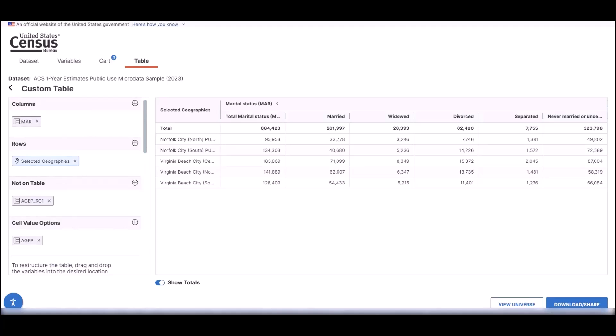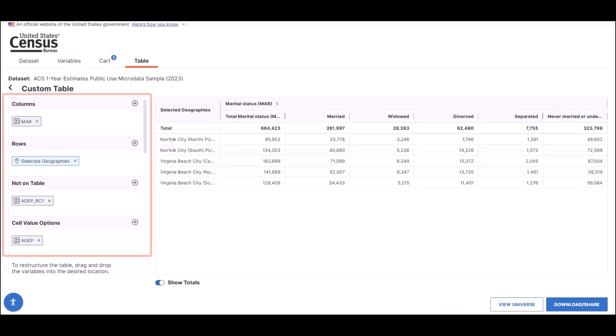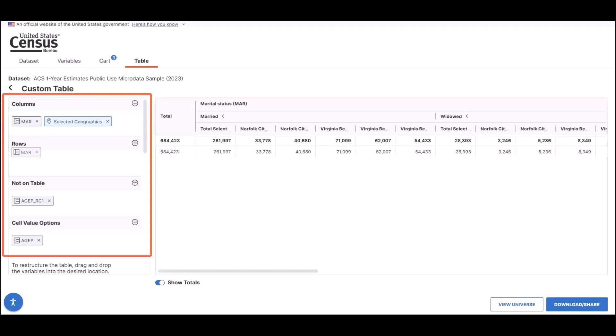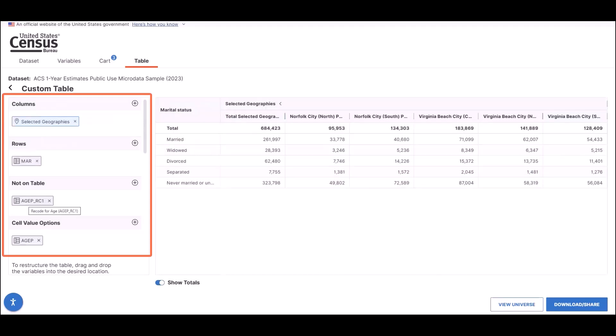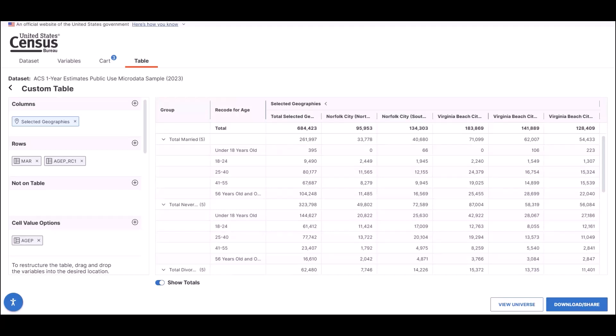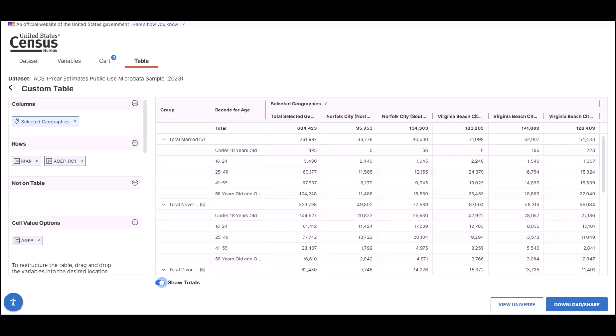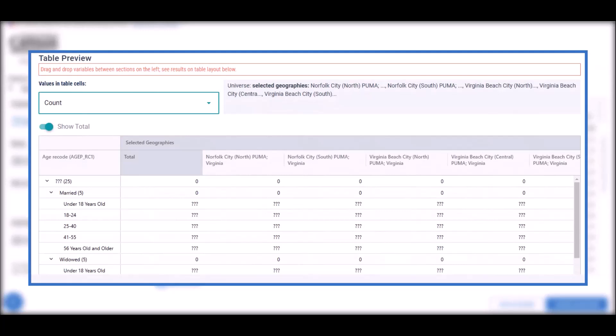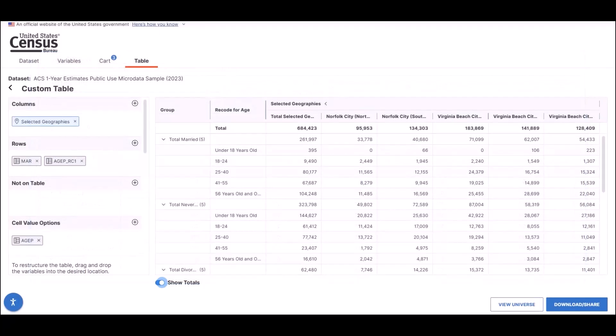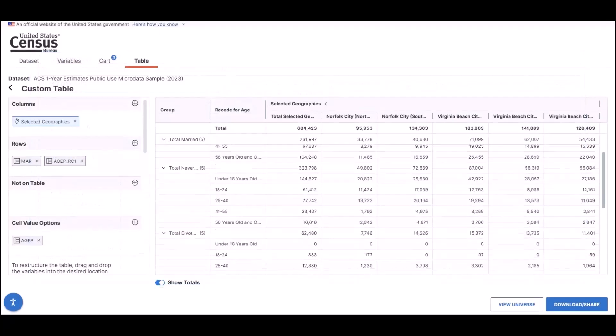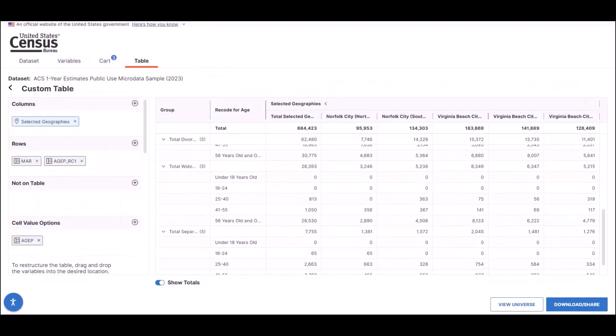Let's say, for example, you want to arrange this table in a more readable format. From the left side, you can move the selected geographies into the columns and then the AGEP recode and MAR variable into the rows. You'll also notice that data will now display automatically, rather than showing cell values with either question marks or zeros in them, like in MDAT's previous beta iteration of the table preview. This update allows you to bypass steps and get to your data more quickly.